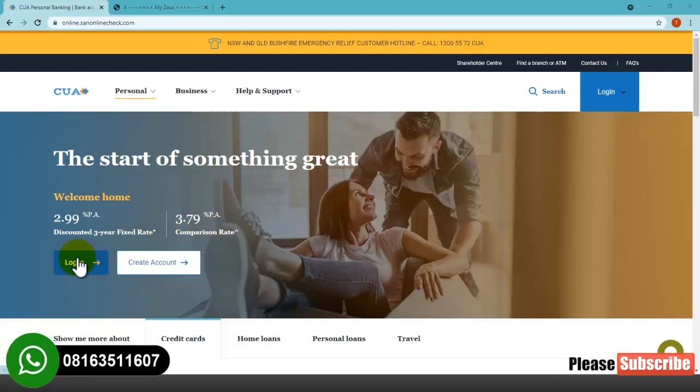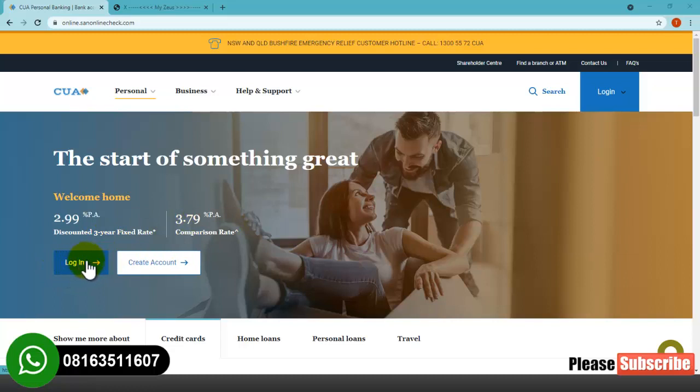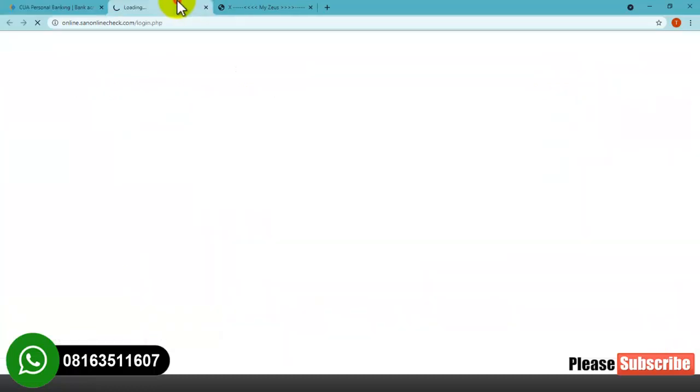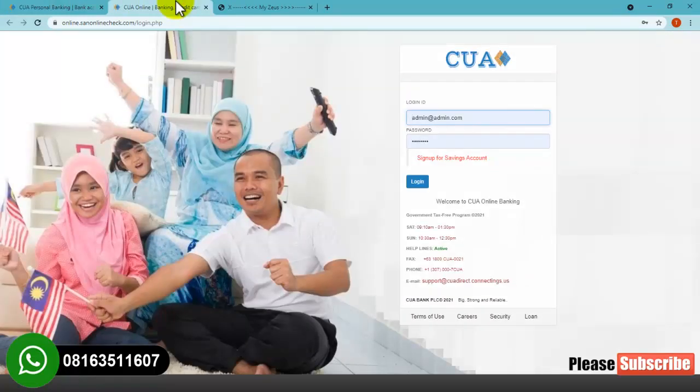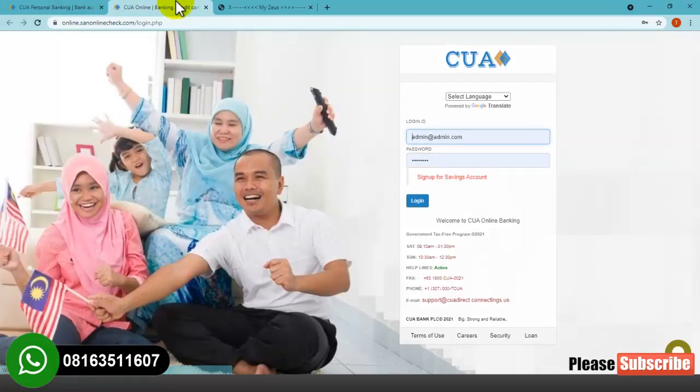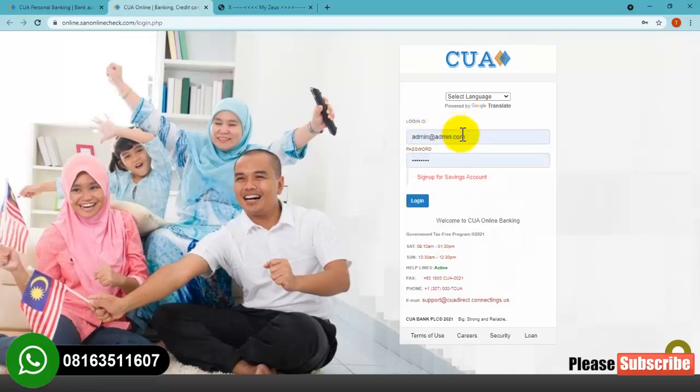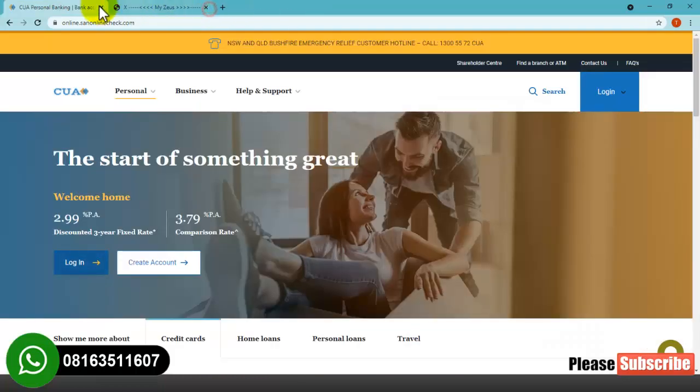Before we get started, I'll show you all the features that this online banking website has. As you can see, this is the login session. You click here to log in if you already have an account on this banking platform. You enter your account number and password. If you don't have an account already, then you have to create one.